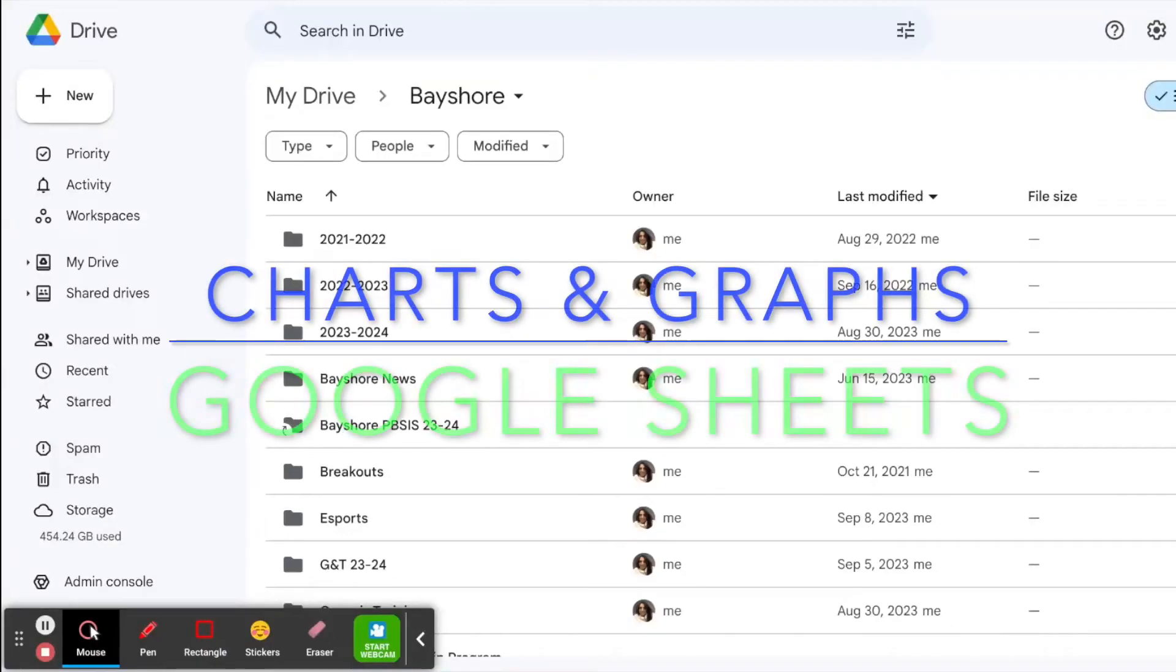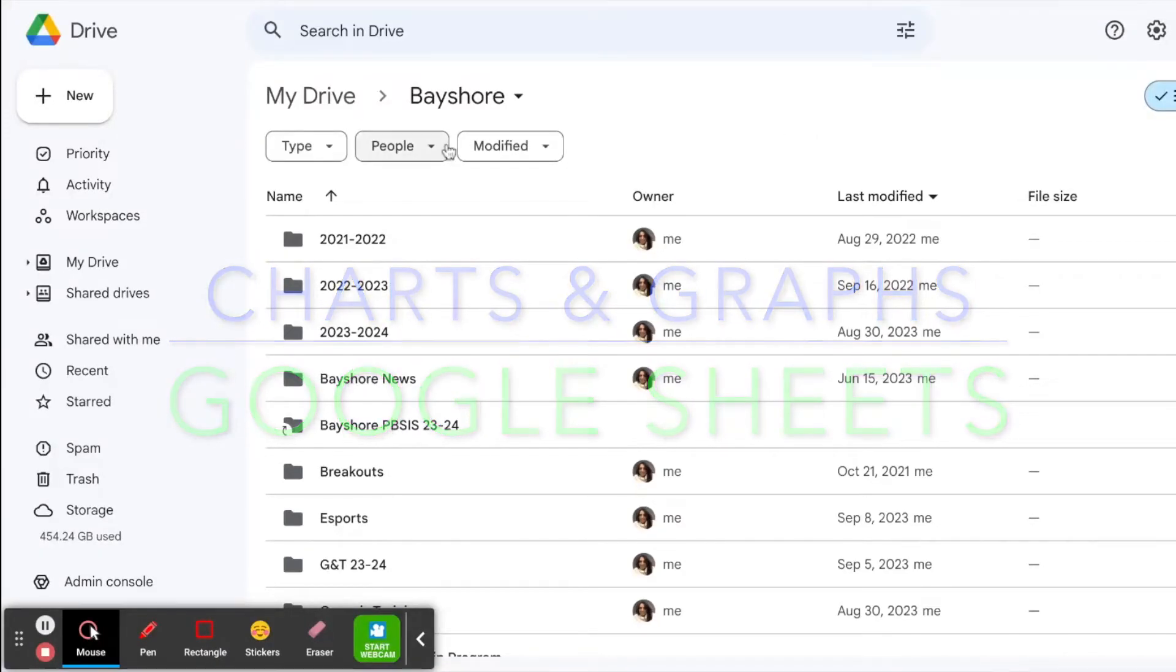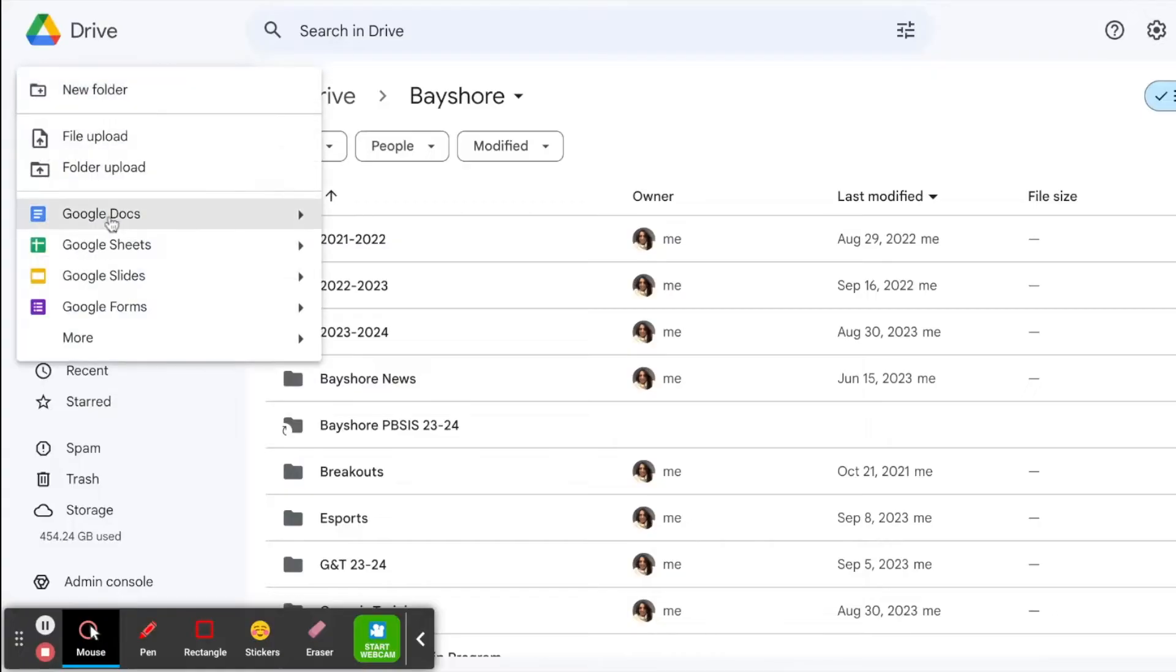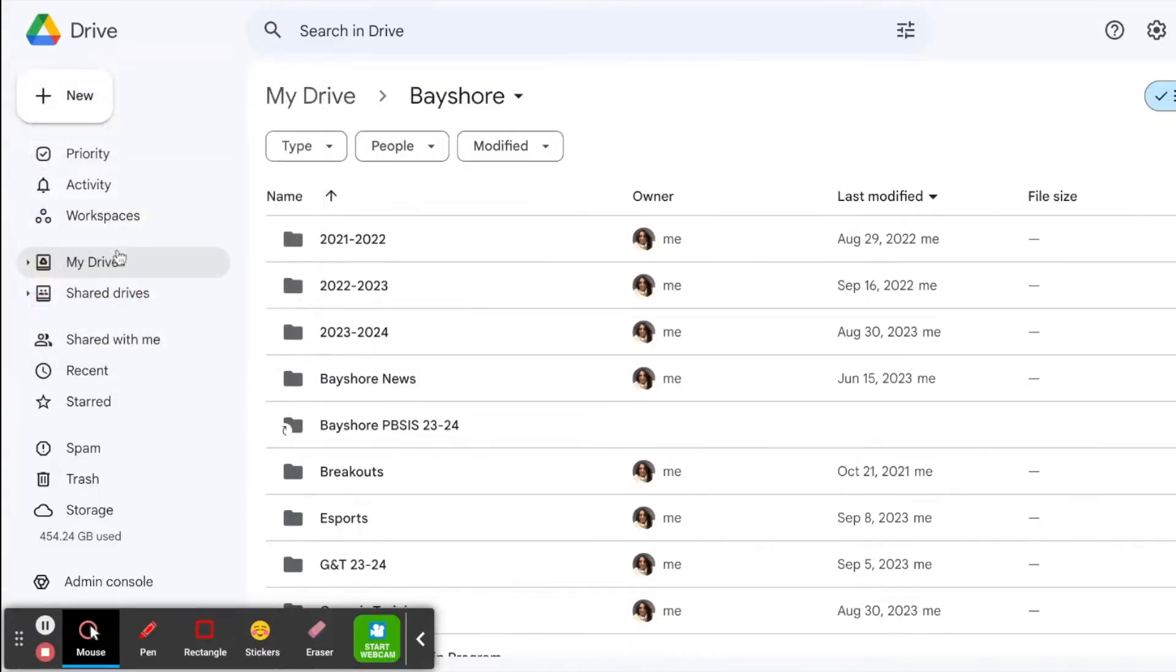Good morning. Today I'm going to show you how to make charts and graphs in Google Sheets. So I start by clicking new Google Sheet.